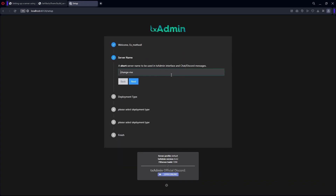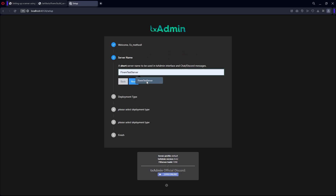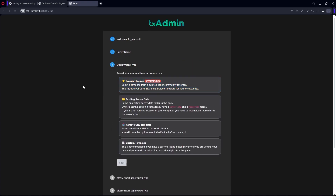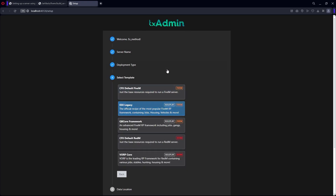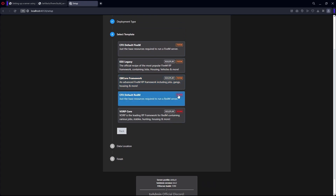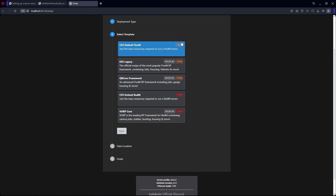Then hit 'Create Master Account'. Hit Next, and then in here just make a name for your server — it doesn't really matter. Hit Next, then hit 'Popular Recipes'. In here, do not use the RedM option; use the FiveM one.